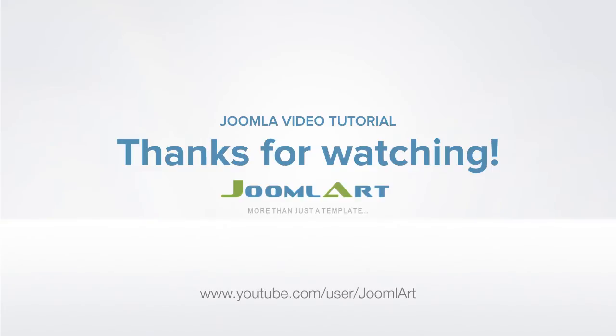That's it for today. For more Joomla video tutorials, check us out at youtube.com slash joomla. Thanks for watching. We'll see you next time. Bye.